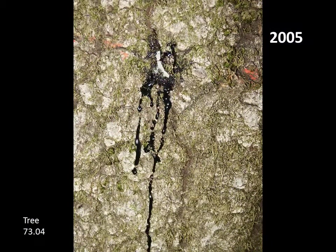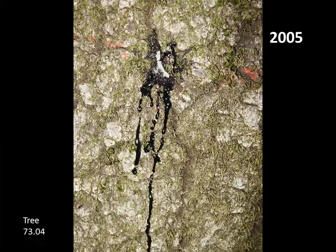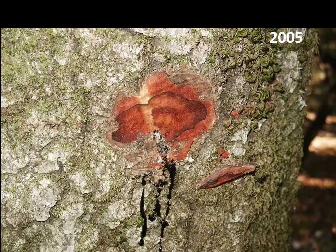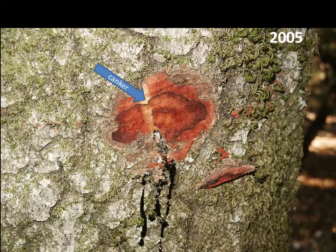We evaluated this tree every year beginning in 2000. No cankers were seen until we observed this bleeding canker in September 2005 after a very wet spring. Chipping off the outer bark near the bleeding revealed a small Phytophthora ramorum canker in the live bark or phloem tissue.